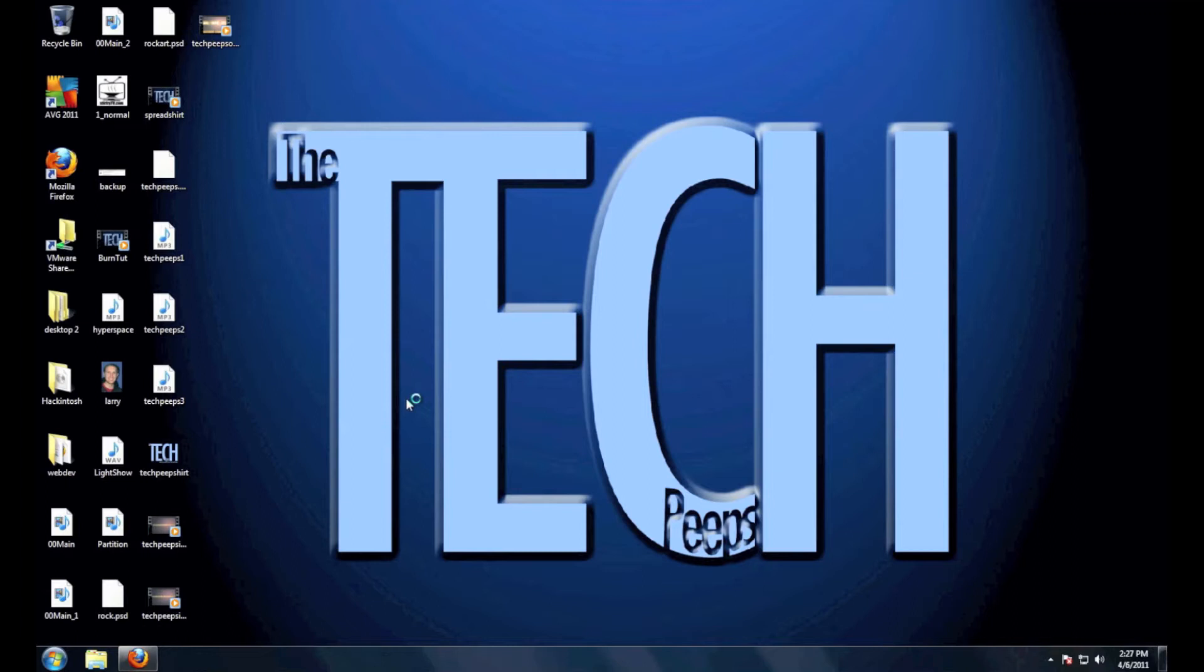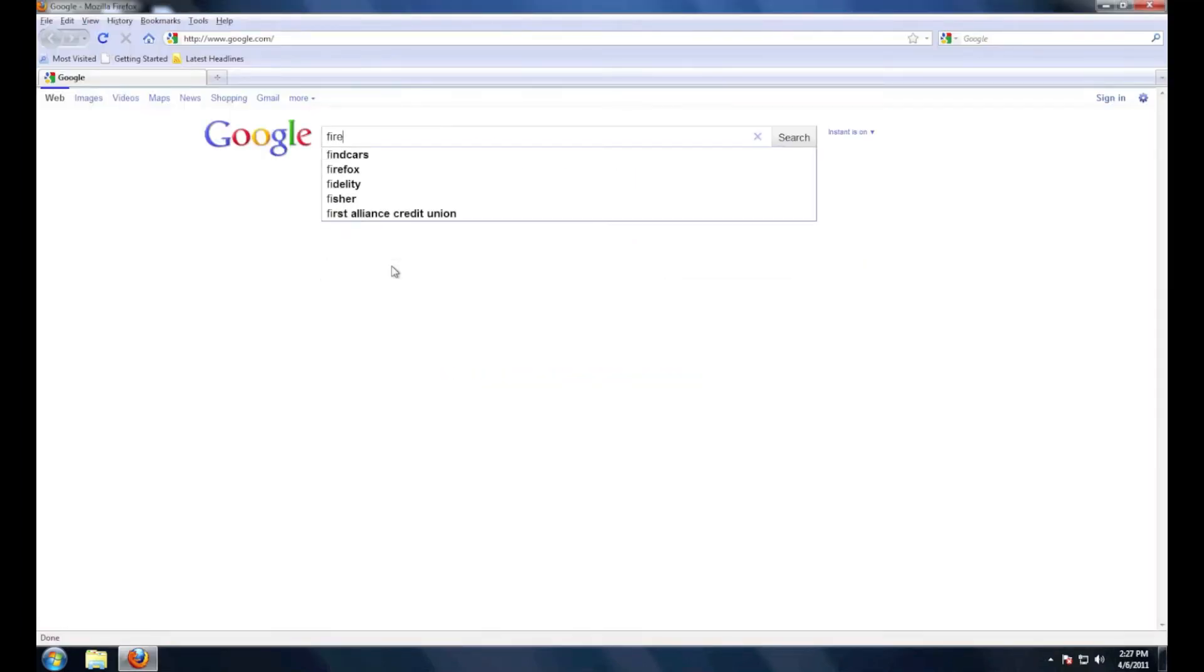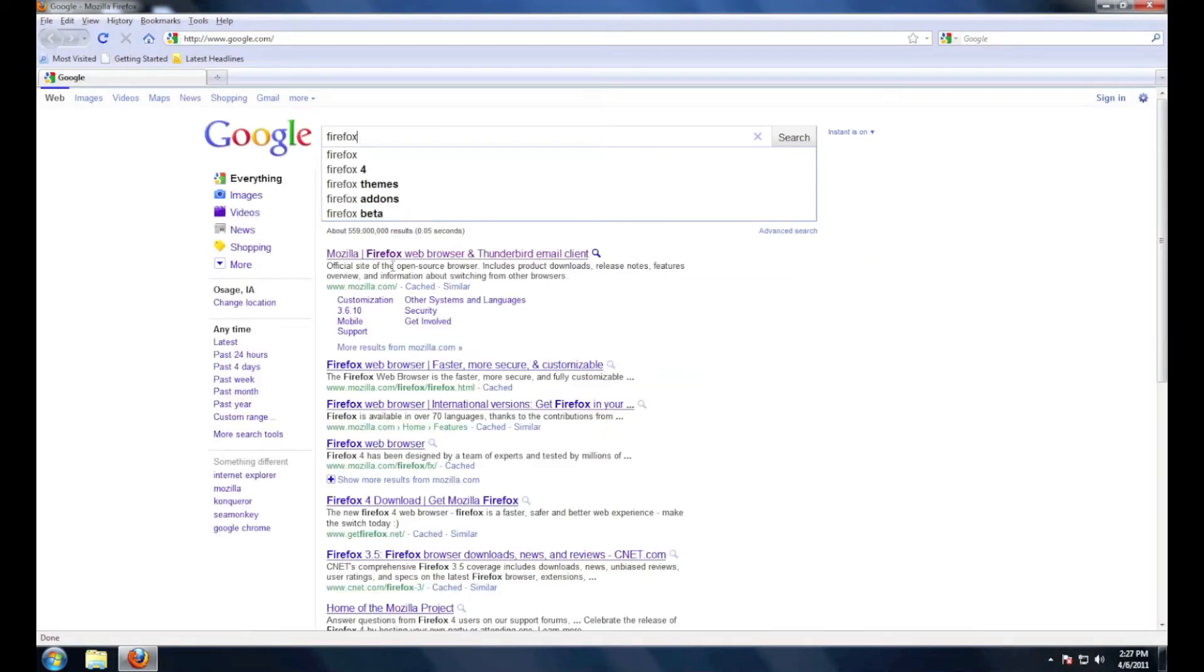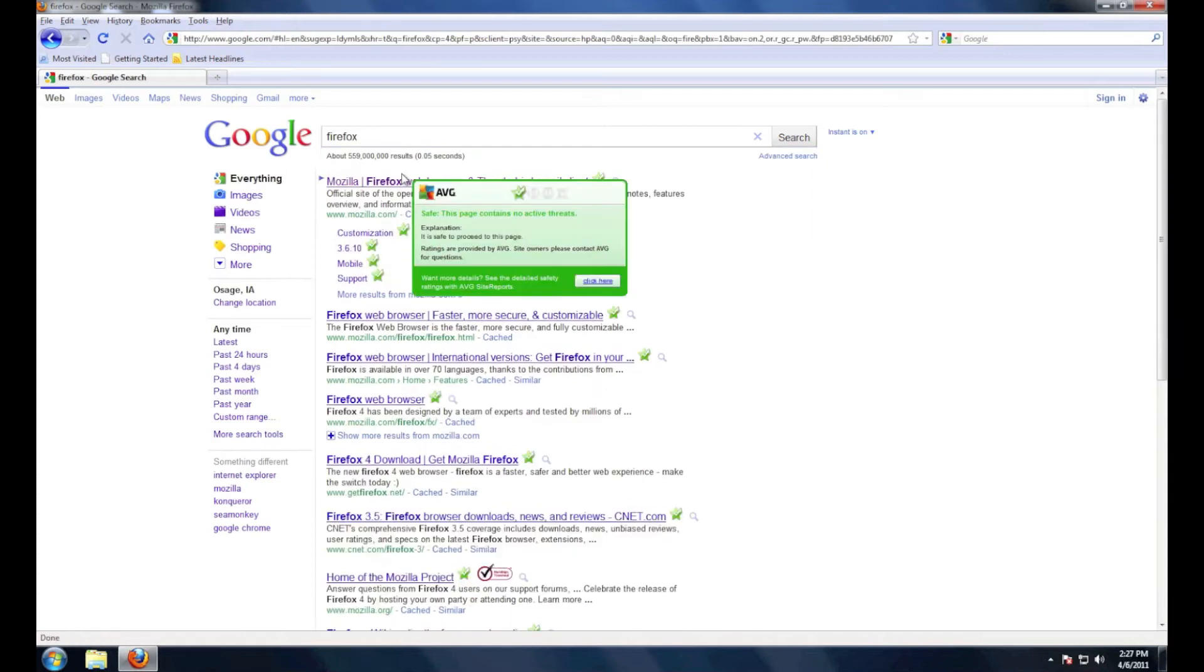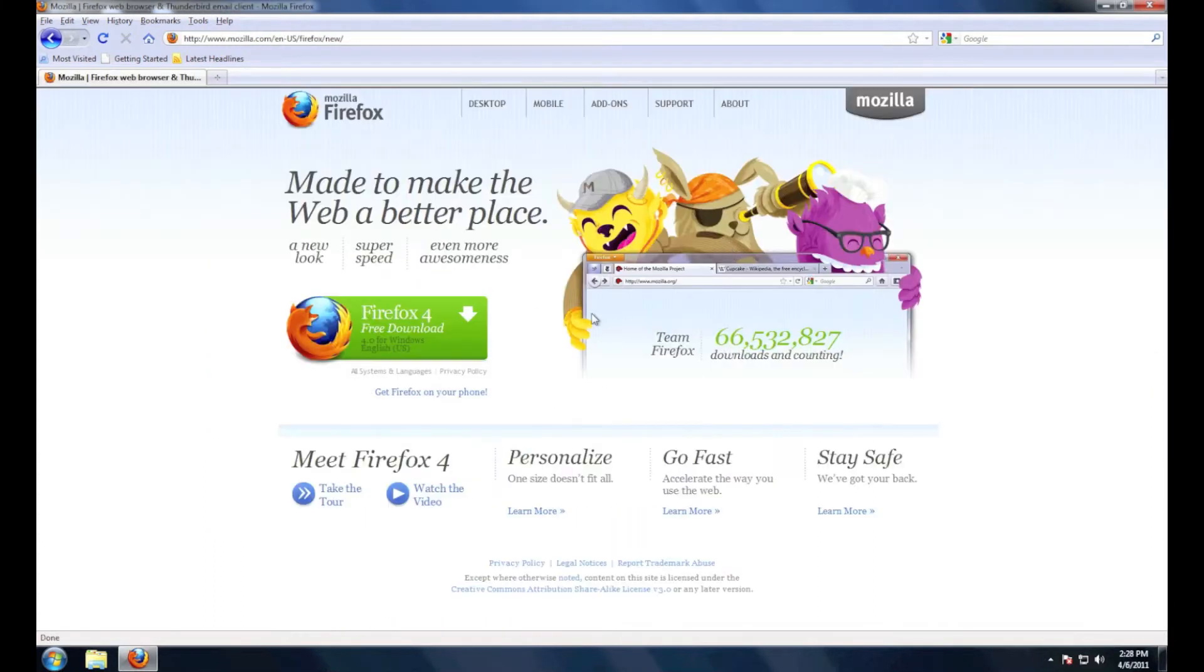I currently have an older version of Firefox. Just go to Google and type Firefox and it should be the first one that you come to. You're going to want to download Firefox 4, it's a free download.